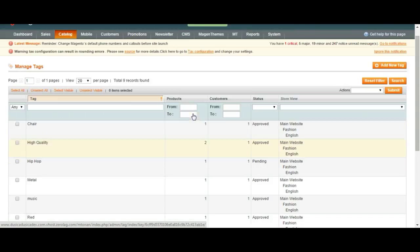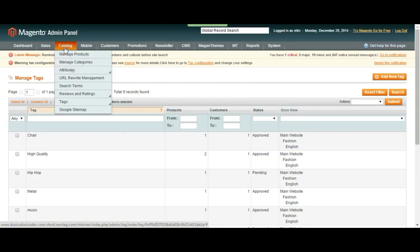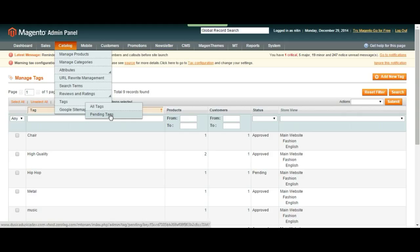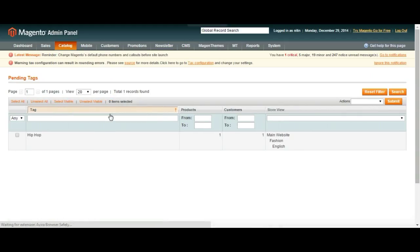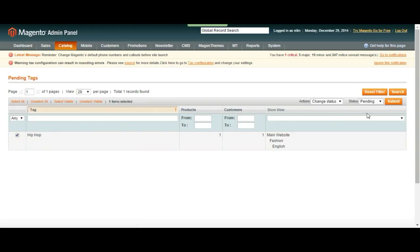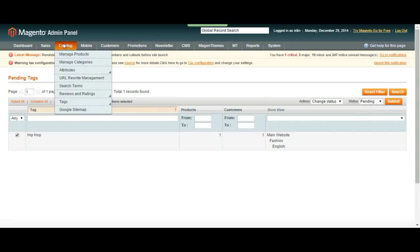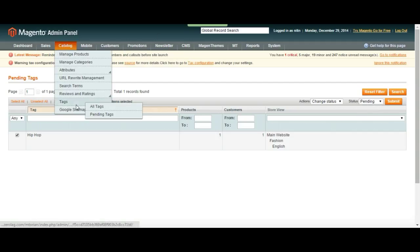So once again, we're in manage tags and add all tags page. So we see all the tags that have created. Let's go to pending tags, which we have created one. So you see dependent tags here. You have to choose and then choose an action, approve or not. So it will be visible on the page.